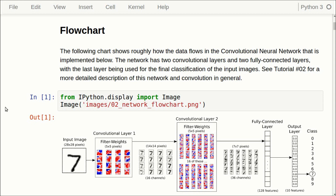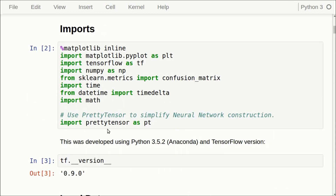Here we have a flowchart of the convolutional neural network that we are using. We have an input image, then the first convolutional layer, and then the second convolutional layer, and then we have a fully connected layer, and then we have a classification layer. So we want to save all the variables for this network — all the filter weights in both convolutional layers and all the weights and biases for the fully connected layers. We will use PrettyTensor again because it's a lot easier to define the neural network using PrettyTensor instead of doing it directly in TensorFlow.